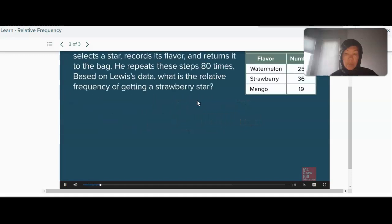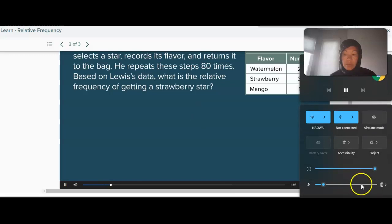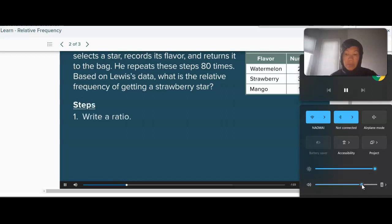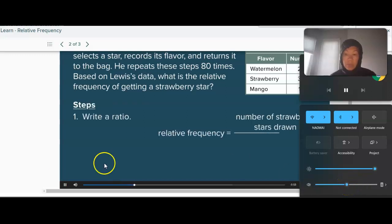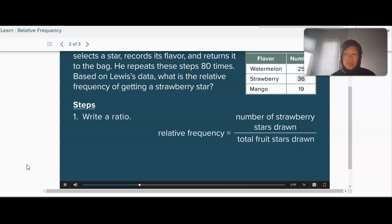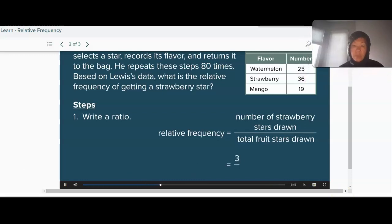You are given a table of experimental data and asked to find the relative frequency of getting a strawberry star. To find relative frequency, start by writing a ratio. The relative frequency of an event is the ratio of the number of times an event occurs to the number of trials in the experiment. In this case, the number of times the event occurs is 36 because 36 of Lewis' fruit stars were strawberry flavor.